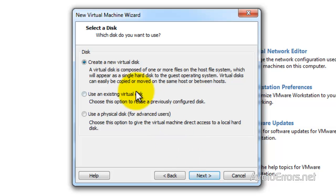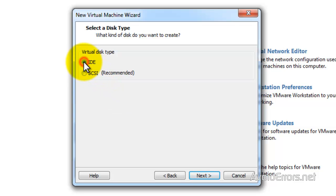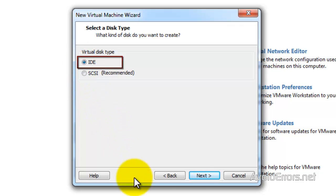I'm going to select default here, create a new virtual disk. Now here select IDE instead of SCSI. Remember, if you select SCSI, it will not be recognized by Windows XP.